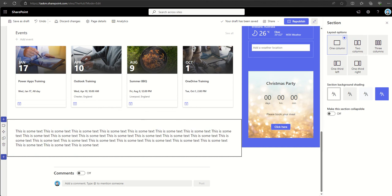Web parts can include interactive elements that enable users to interact with and manipulate content directly on the page. This can include filters, sorting options, and other interactive features that enhance the user experience.